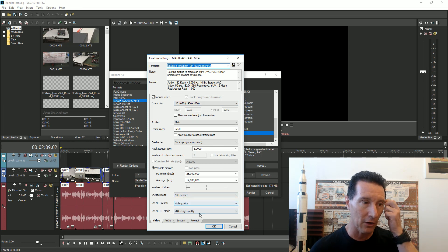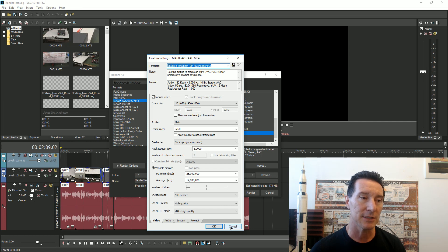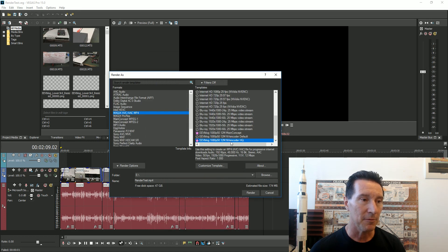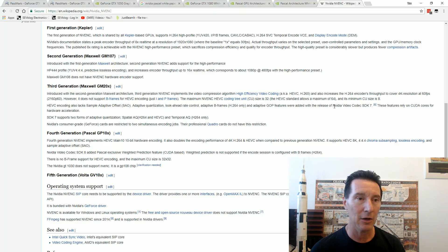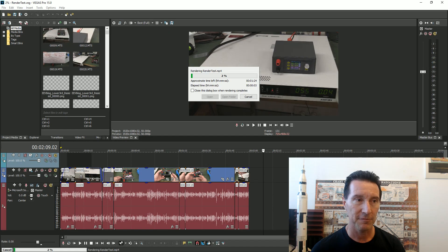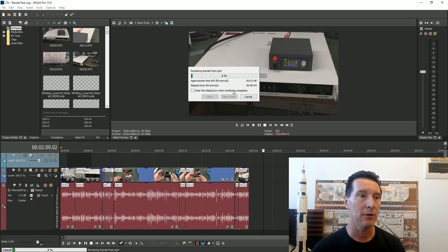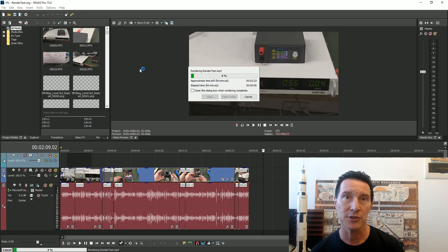If I customize the template, it's using NV encoder high quality, all the same settings as I had before. If we actually run that and override the existing file, it'll be a bit slower because I'm doing screen capture.